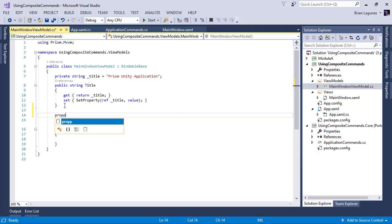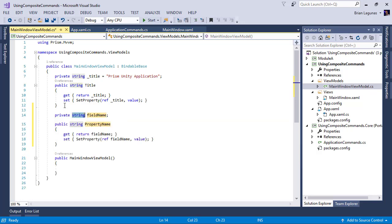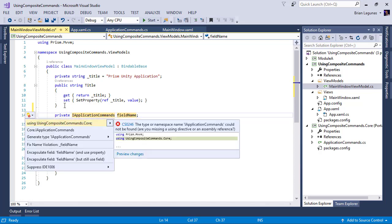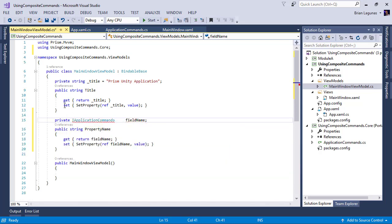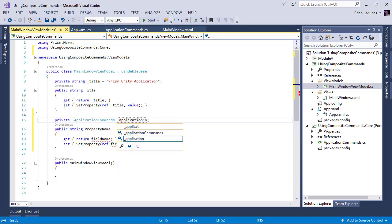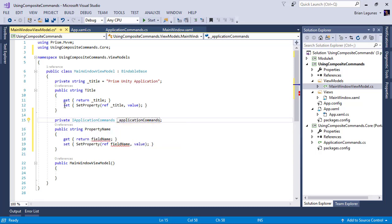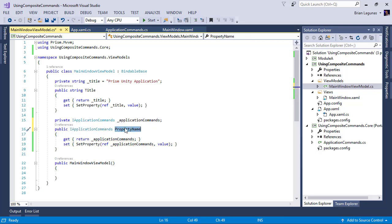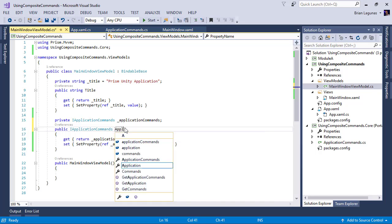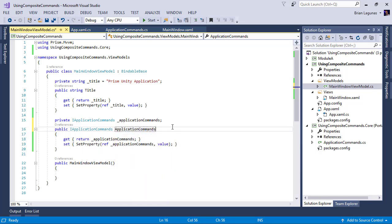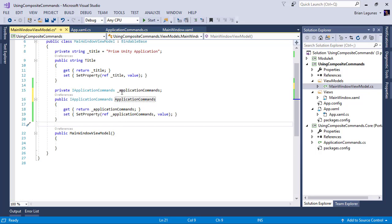I'm going to add a property of IApplicationCommands. And how about we call this ApplicationCommands. And it looks like I'll need to rename that because my snippet did something very strange. And we'll call this ApplicationCommands. That was really weird what my snippet just did.